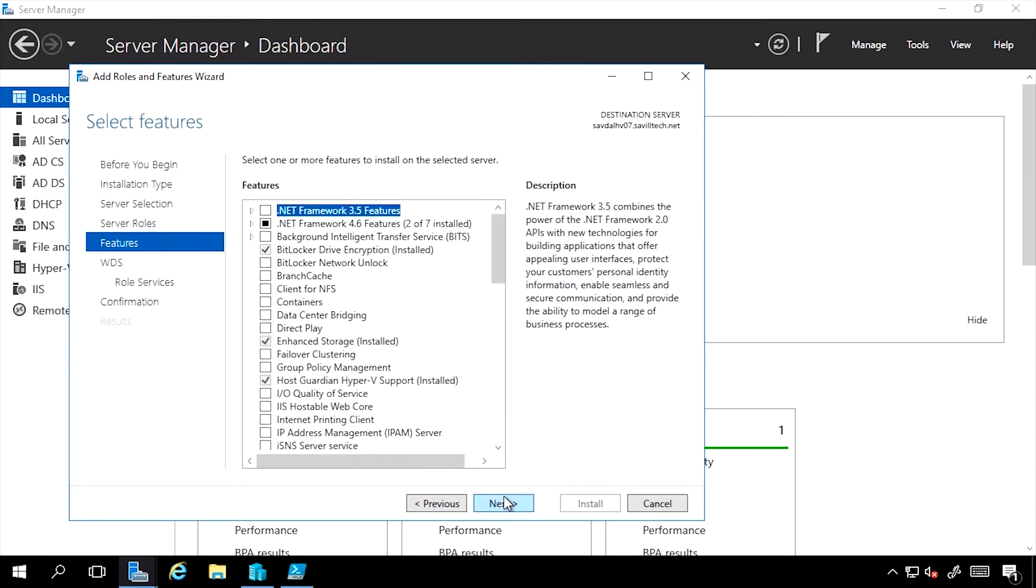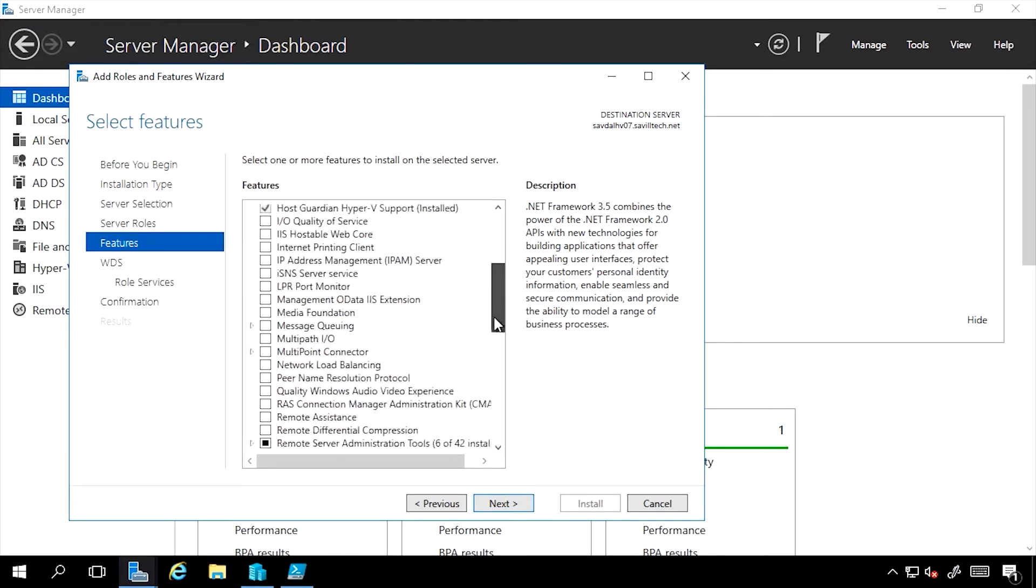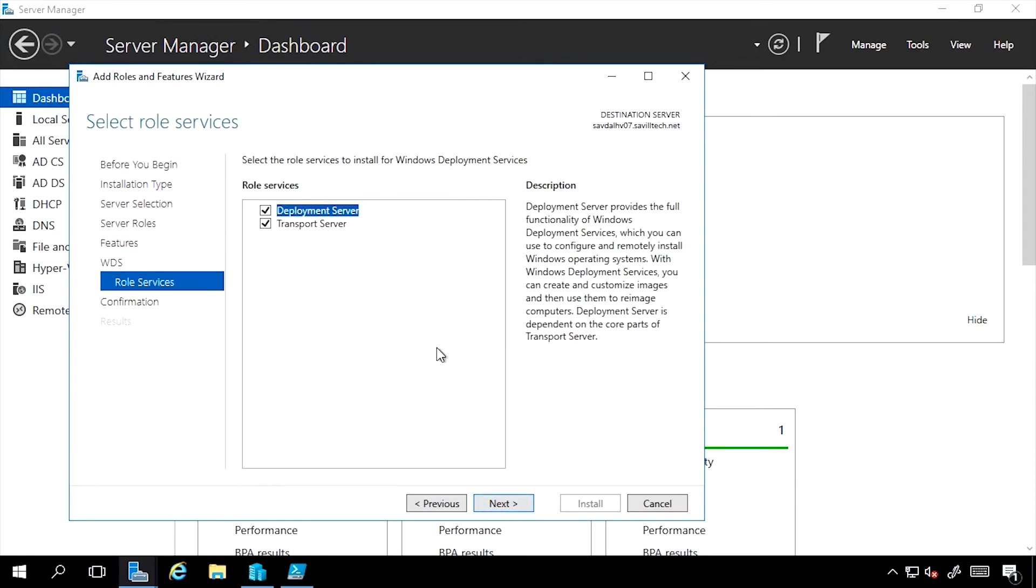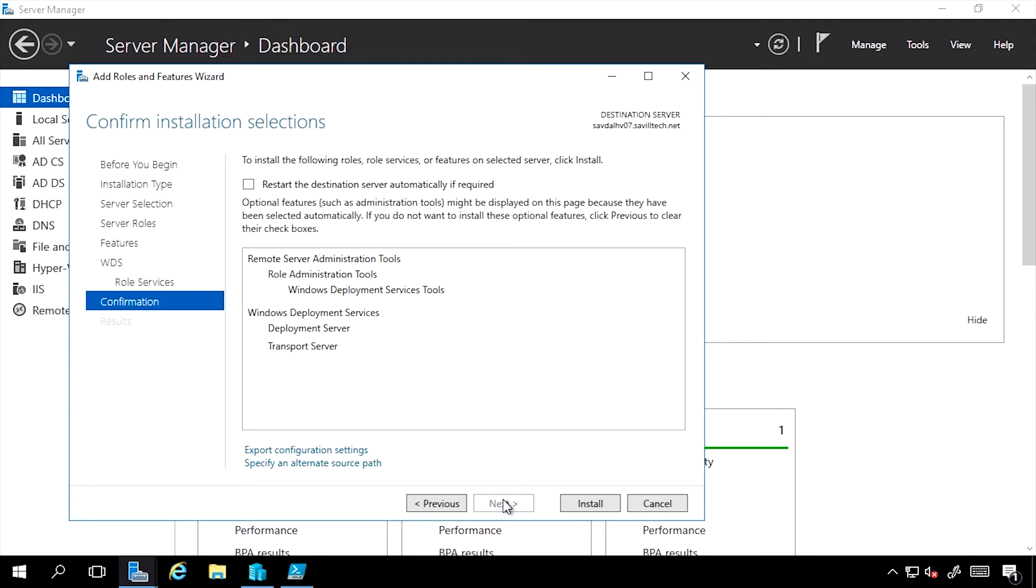If I continue through, now I could add features: things like BitLocker, Failover Clustering. Now for Windows Deployment Services, which part of WDS do I want to install? Do I want to install a deployment server, a transport server, or both? I'll click Next.